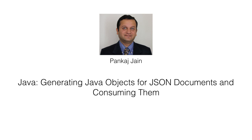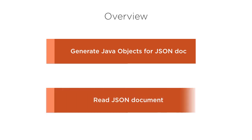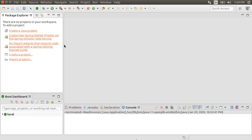JSON is a very popular data exchange format. Oftentimes, we have a need to read and work with JSON in our Java program. In this video, we will look at a Maven plugin which helps us generate Java objects for a given JSON document. We will then show how using those generated objects, we can read the JSON document. Let's get started.